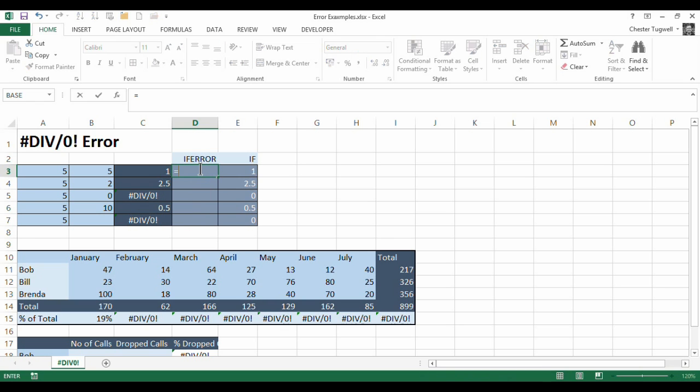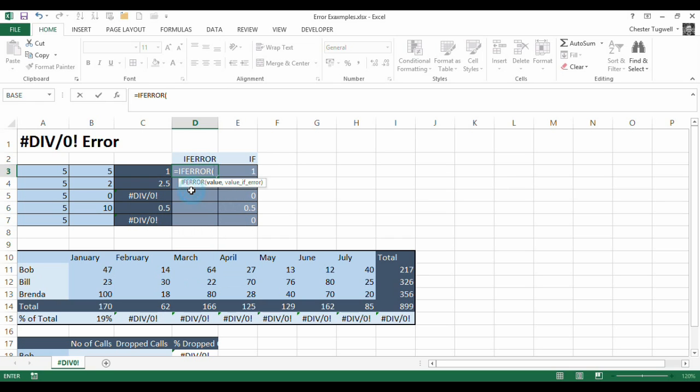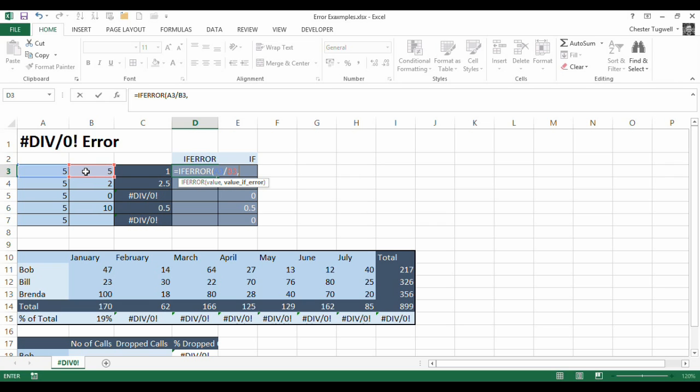The IFERROR is very easy to use. Basically, you've got your value. So our value is the thing that you're interrogating or looking at to see if it will return an error. So we're saying this divided by this. OK, comma. The second argument is what you want to return if the value returns an error.